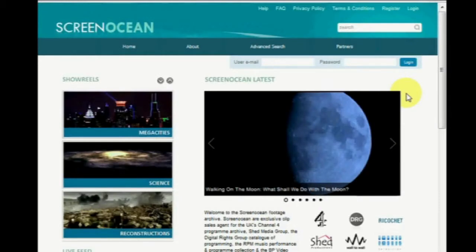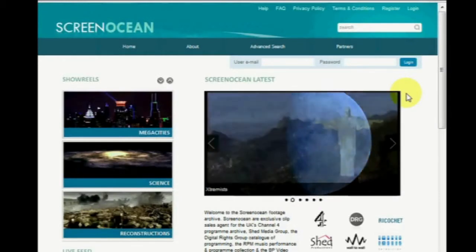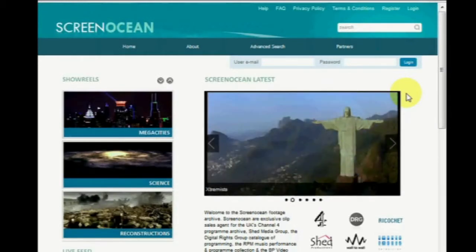Welcome to the new ScreenOcean website. We've got a new platform with new functionality, so I just want to take a couple of minutes to explain a few things so that you can get the most out of our site on your research.